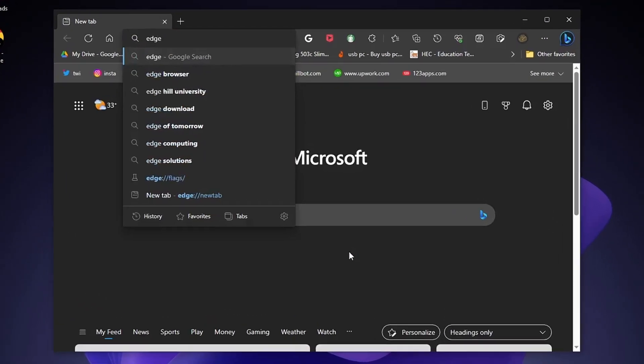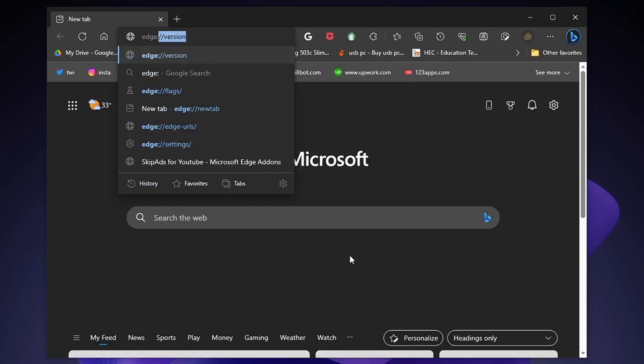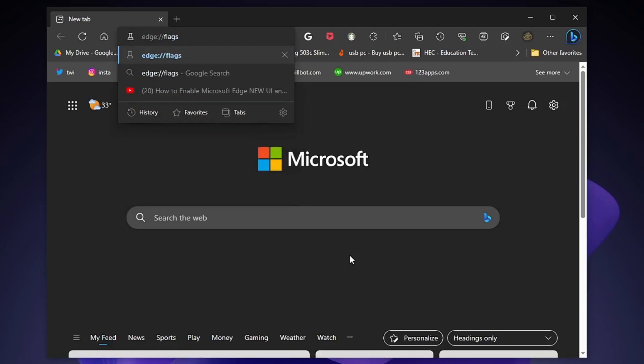Now type in the search bar: edge, colon, double slash, and flags, then press enter.